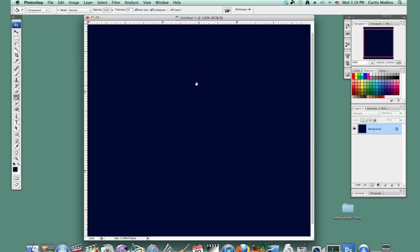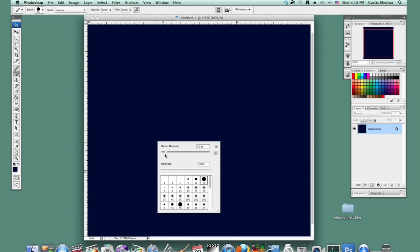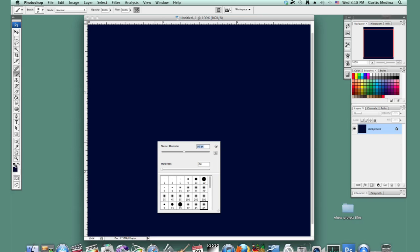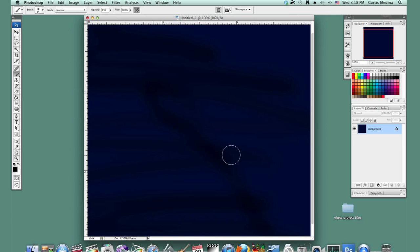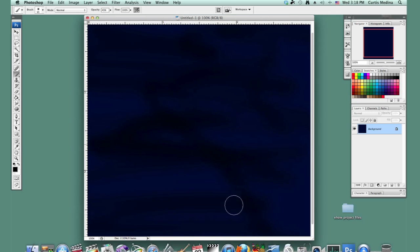So this is our space, and then we're going to use a soft round brush, and we're going to make it black and knock down the opacity about 50%, and just kind of get that dark in there. The darkness of space.